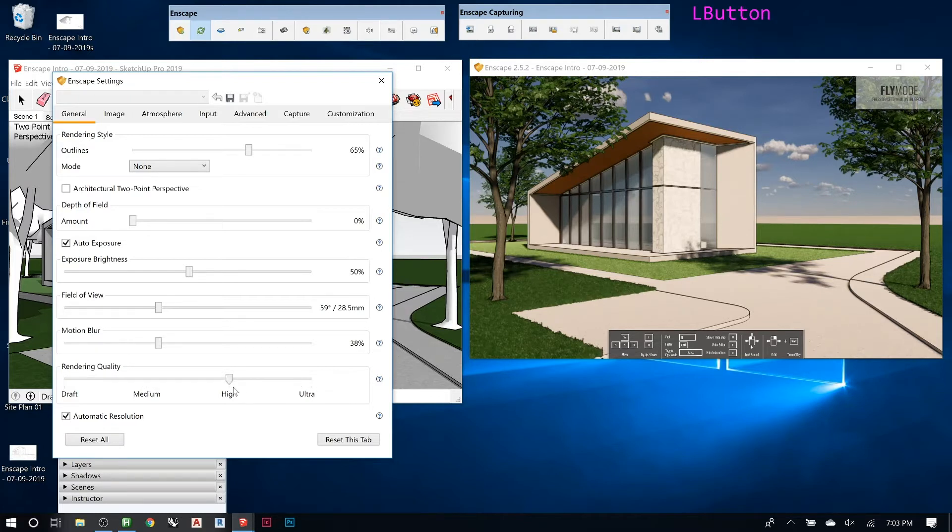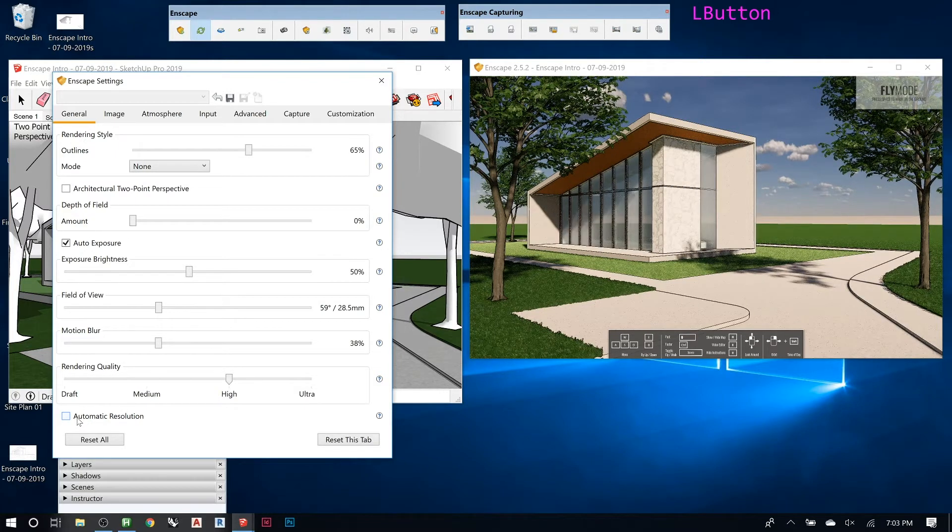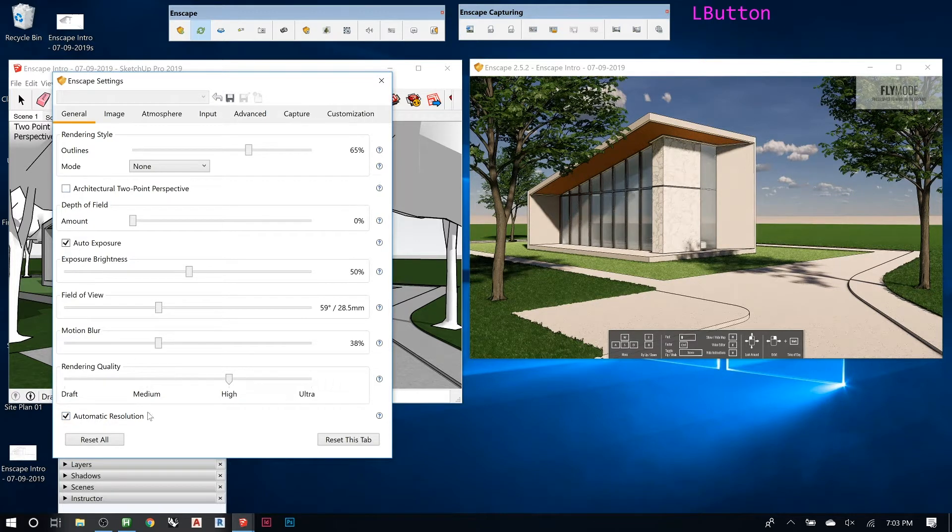Then you can try it out and see. And if it's a really simple model, if you have a really complicated model, even with a fast computer, you might need to use a lower setting. And then right now it's set to automatic resolution, but you can change that. And then there's another setting we'll look at a little bit later.